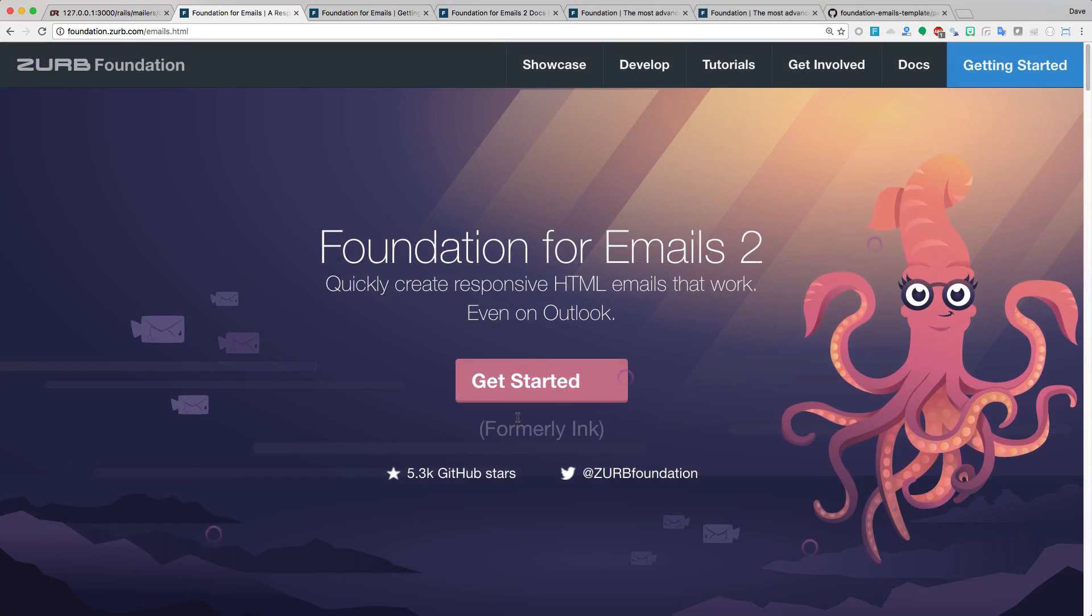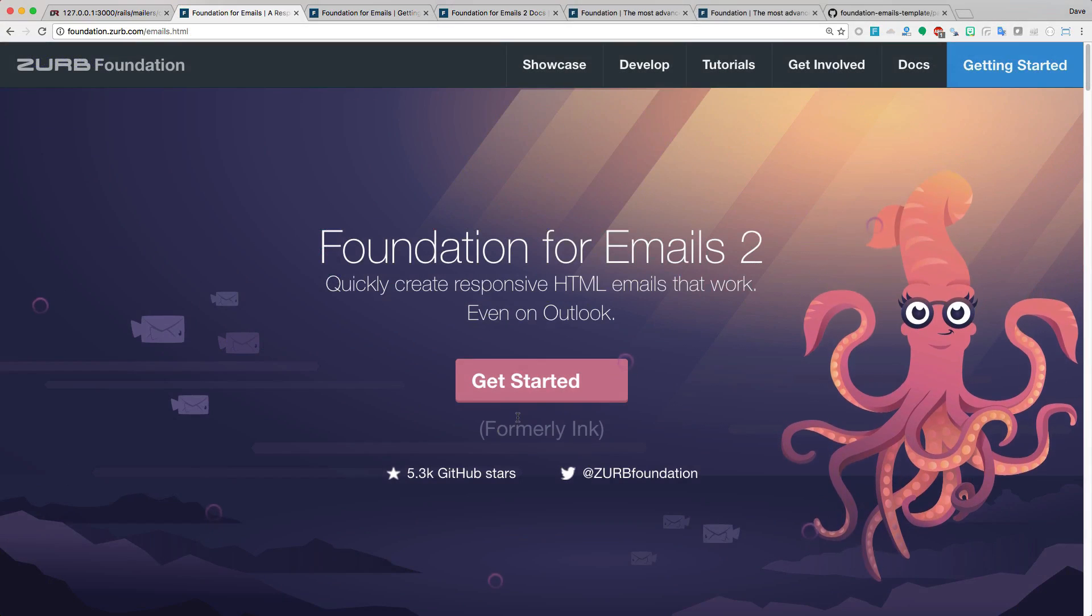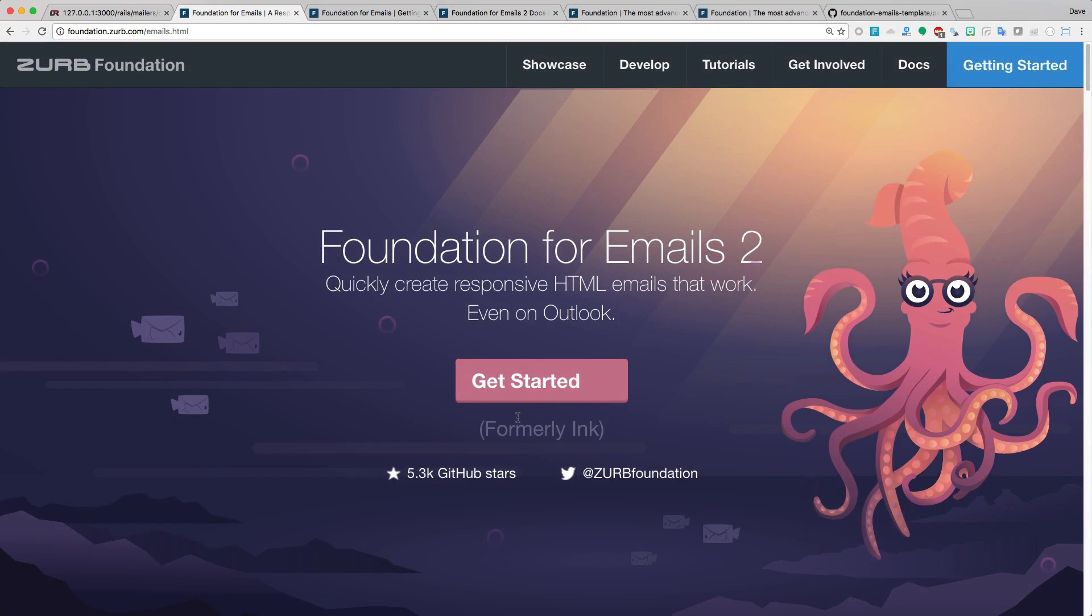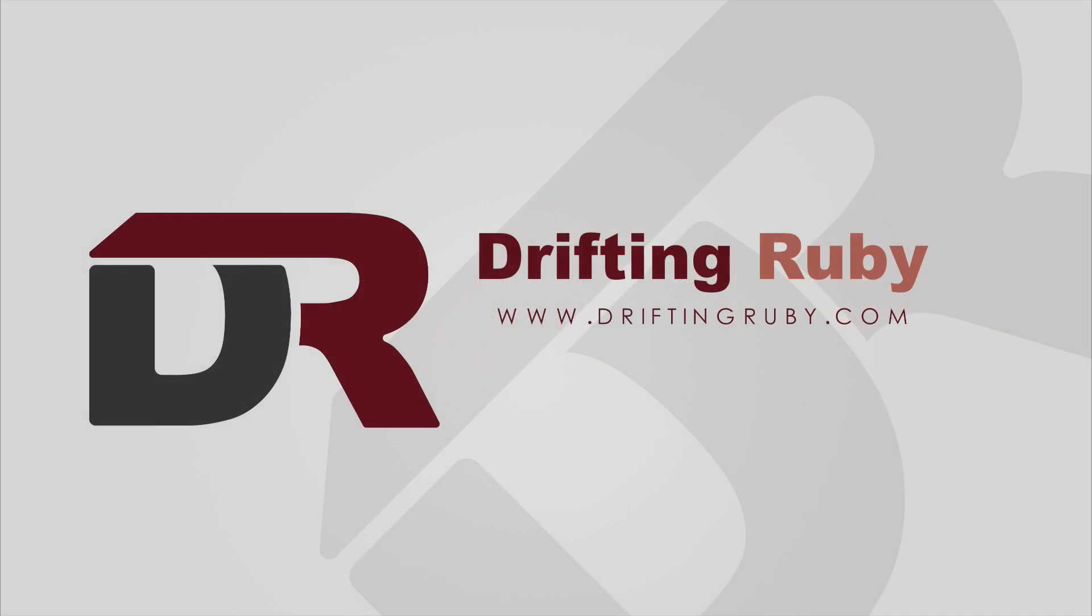Well, that's all for this episode. Thank you for watching. For more videos, check out driftingruby.com.